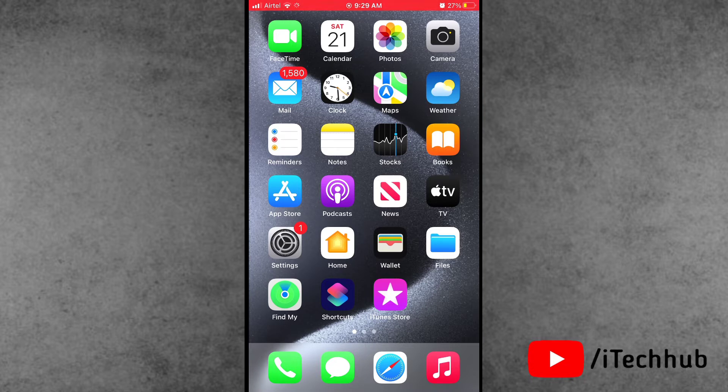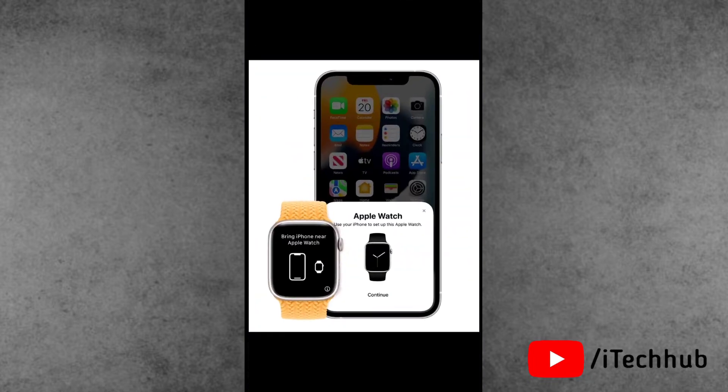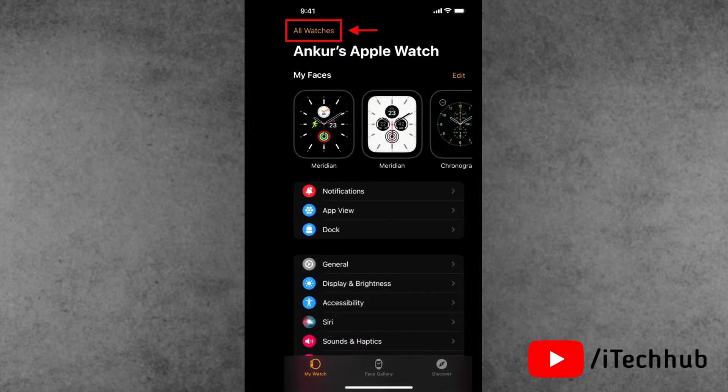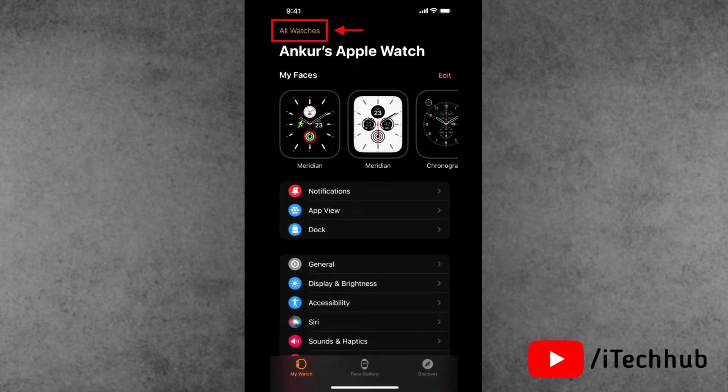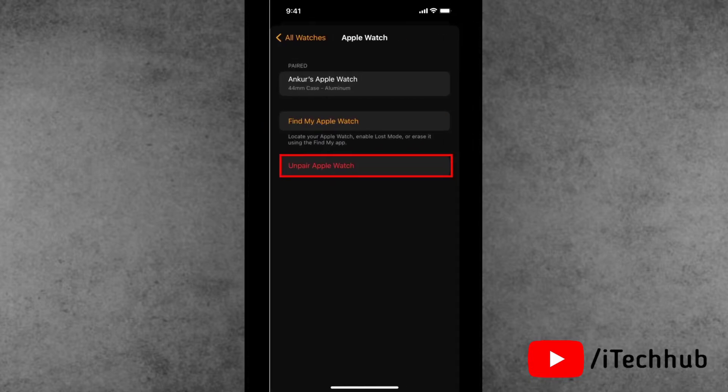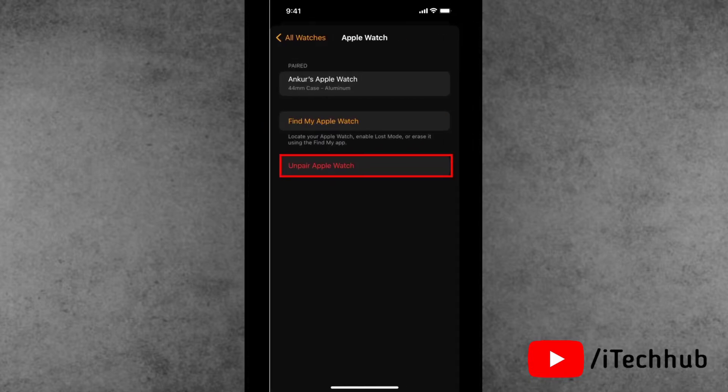Now please make sure to follow these steps. First of all, open the Watch app from the paired iPhone. In the My Watch section, tap on All Watches from the top left. Now tap the info button next to the watch details. In the Apple Watch details, you can see the Unpair Apple Watch option available.